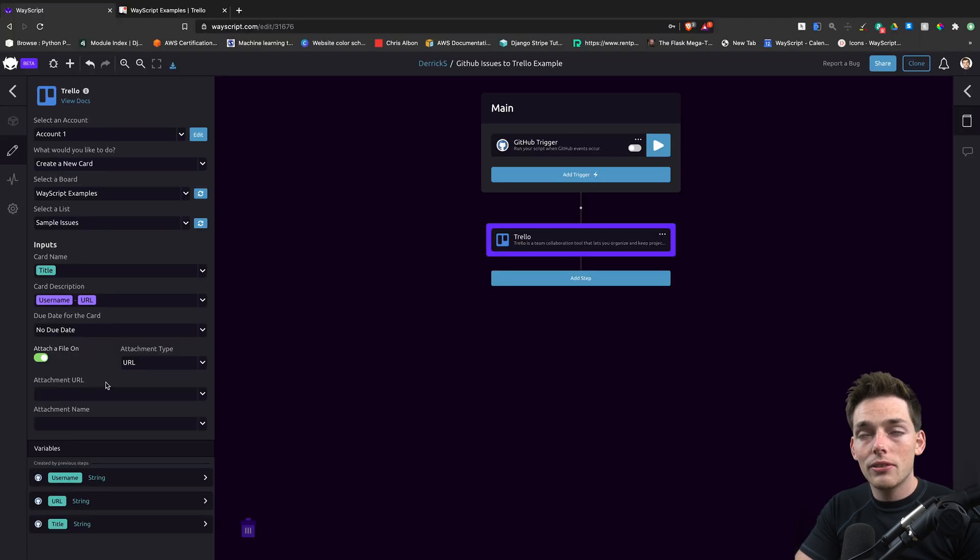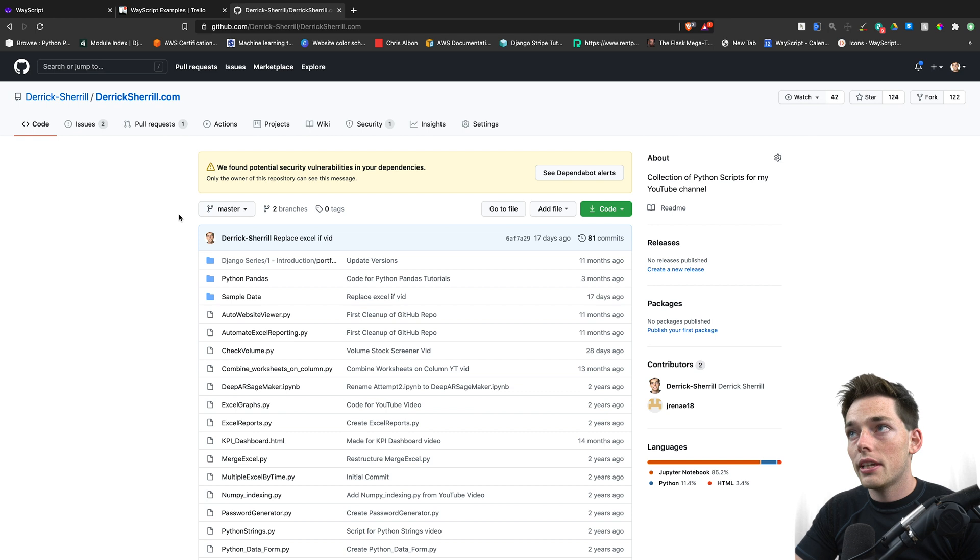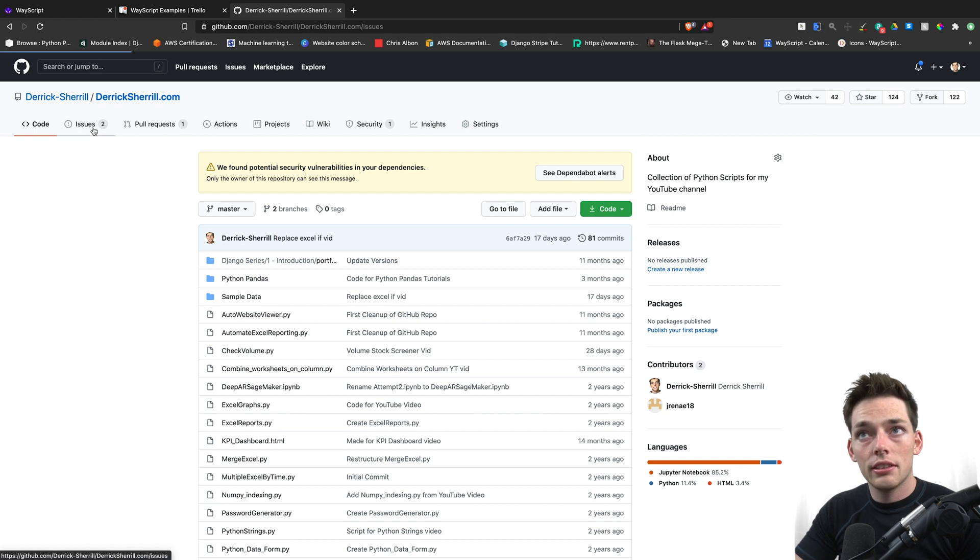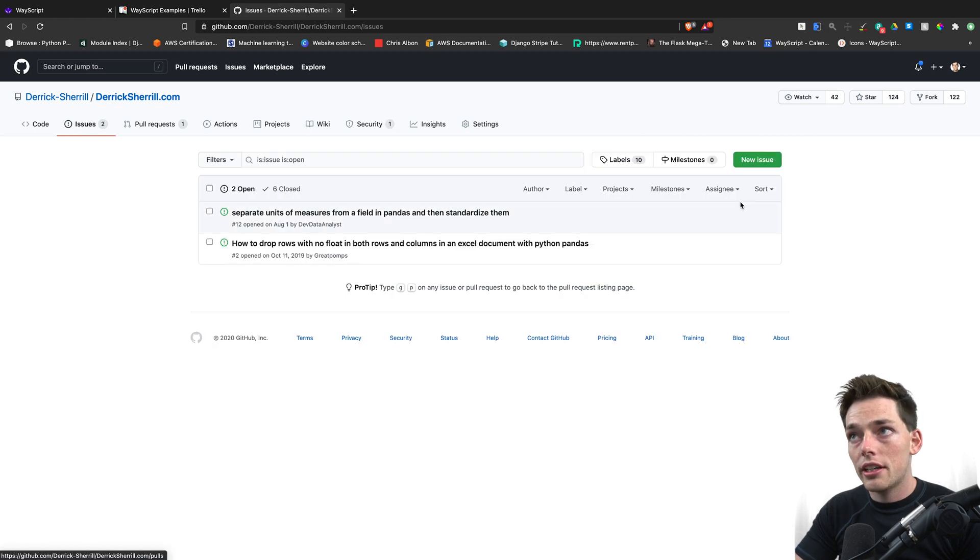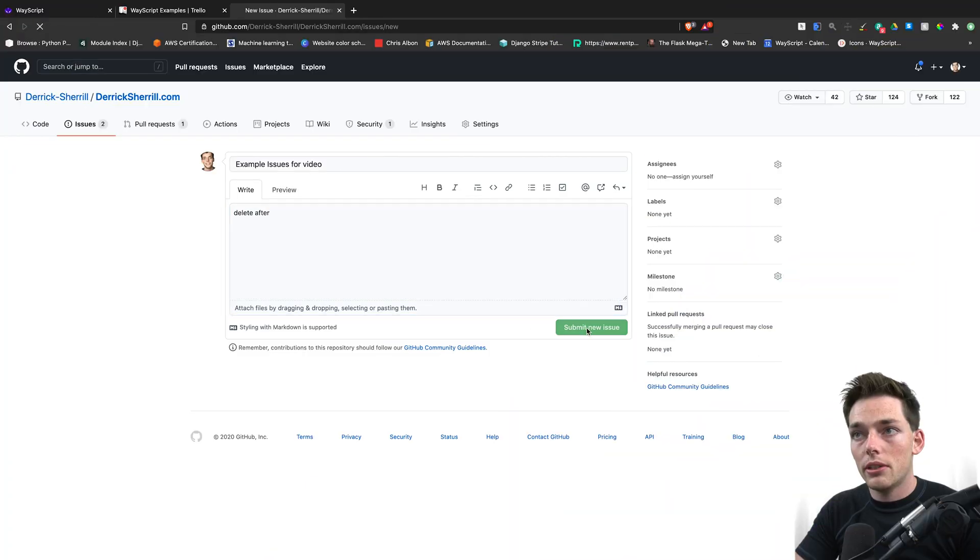Now we can turn our GitHub trigger on, going to that repository that I've selected and creating an issue, and we'll submit a new issue.